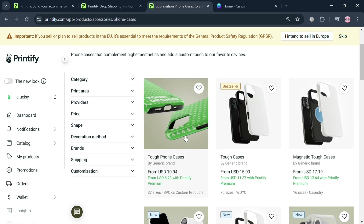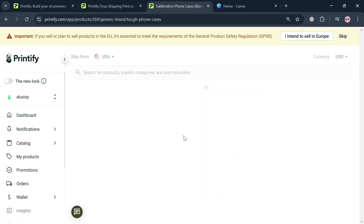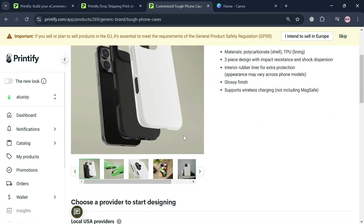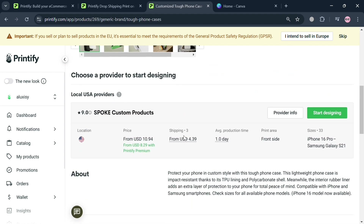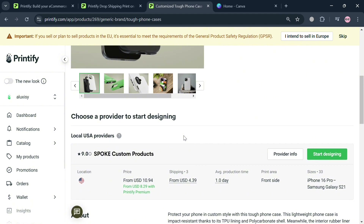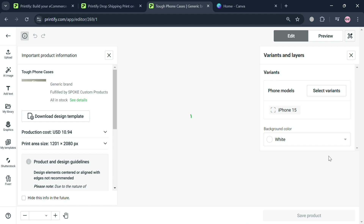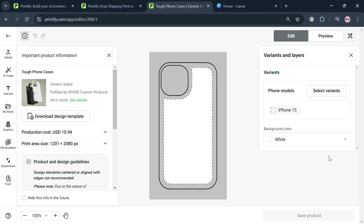From those options, I'm going to choose 'Phone Cases' under accessories. From here, it will show a variety of options to choose from. By clicking any of these — for example, 'Tough Phone Cases' — it will show us the details about it. Below, click the 'Start Designing' button, and you'll be directed to the design page.